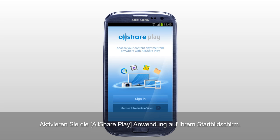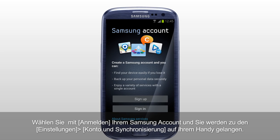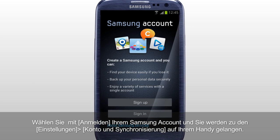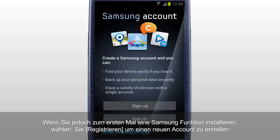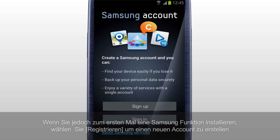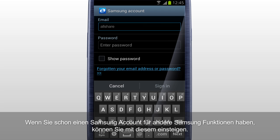Activate the AllSharePlay application on the home screen. Tab Sign-in to sign in with your Samsung account, and it will direct you to Settings, Accounts and Sync menu of your mobile. If this is your first time using Samsung Service, tab Sign-up to create a new account. If you already have a Samsung account used for other Samsung services, sign in with that account.